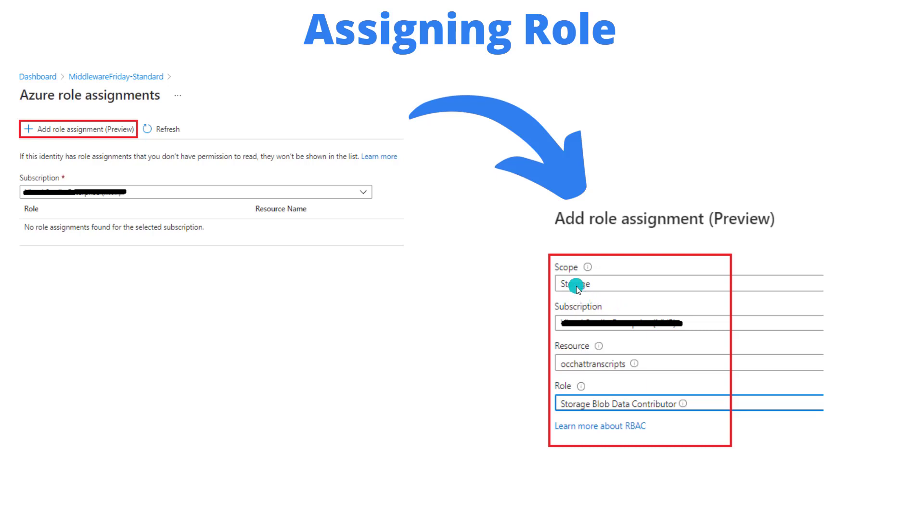Now I need to choose the scope. There's a few options here. I'm going to choose storage. I'm going to have my subscription selected. Then I need to provide a resource itself. In this case, this is going to be Azure Storage, right?